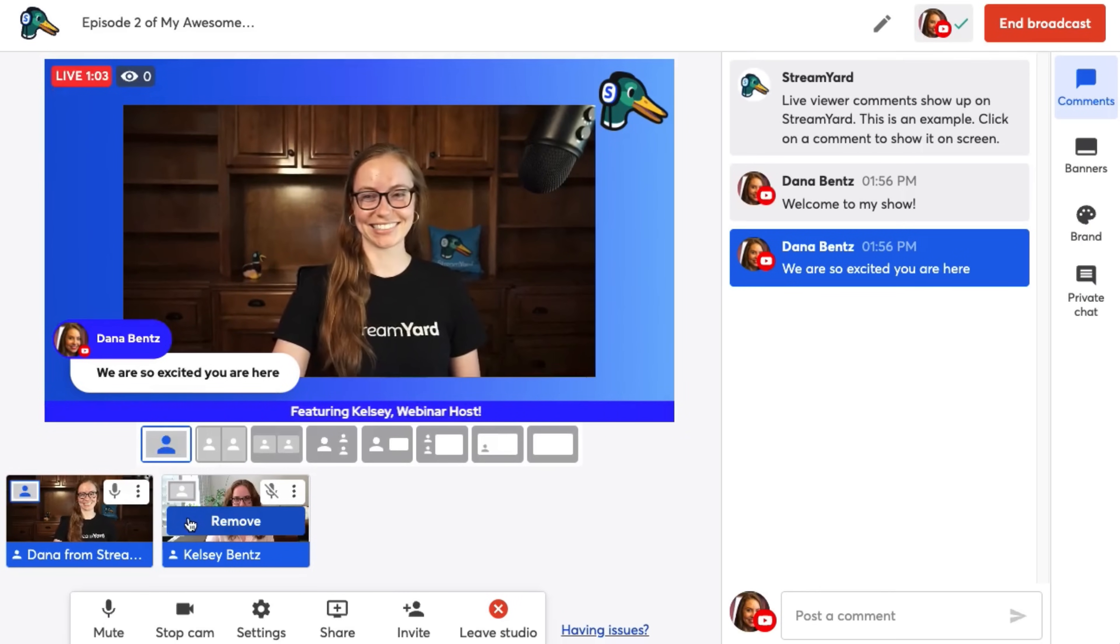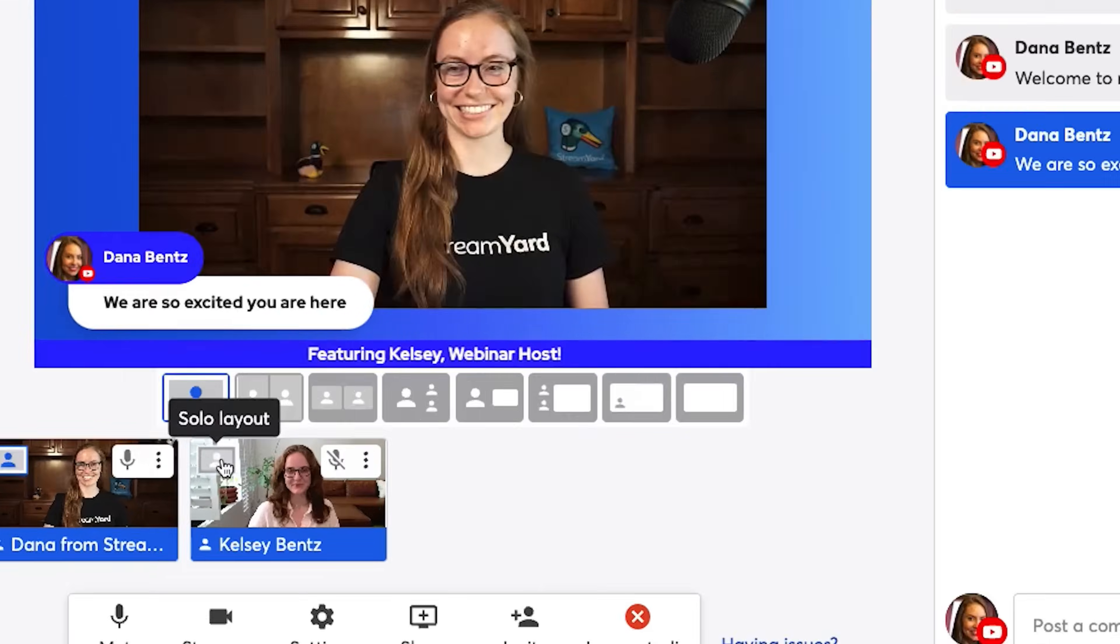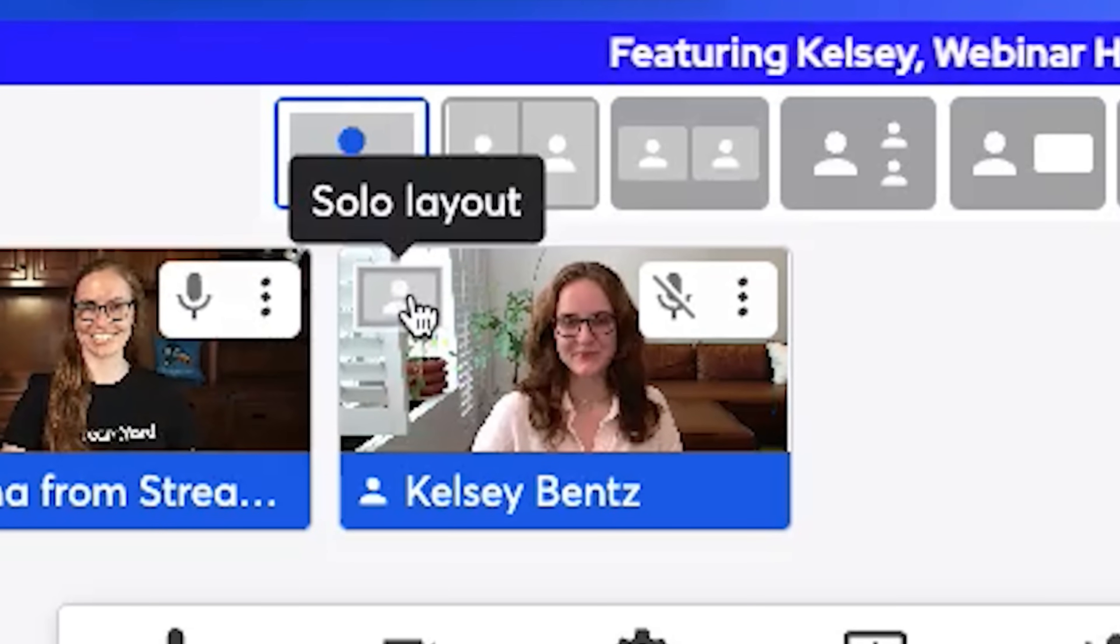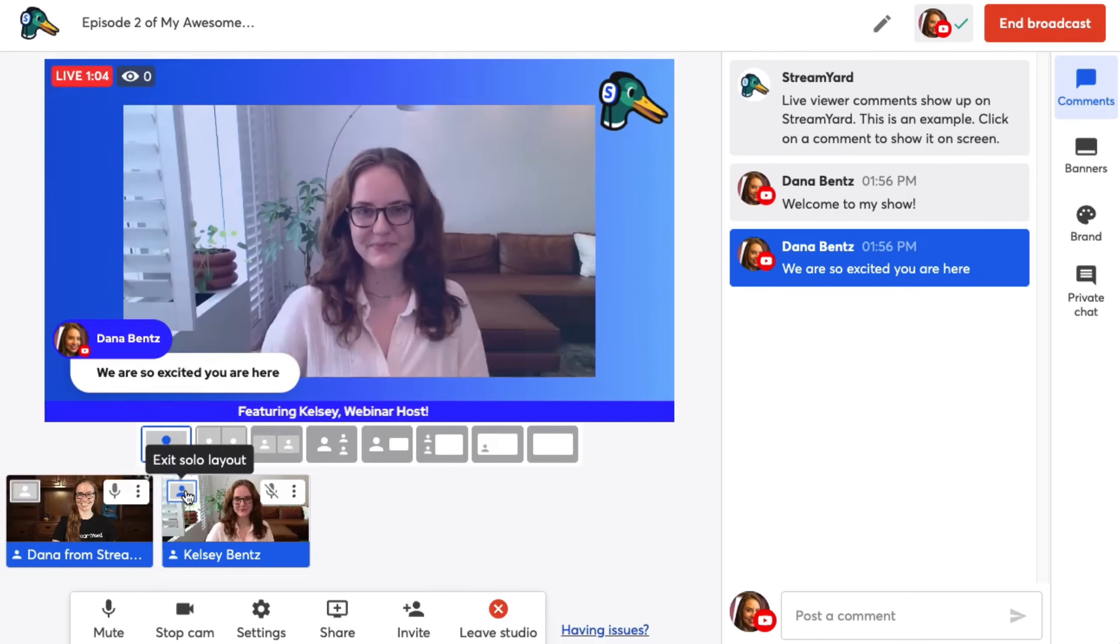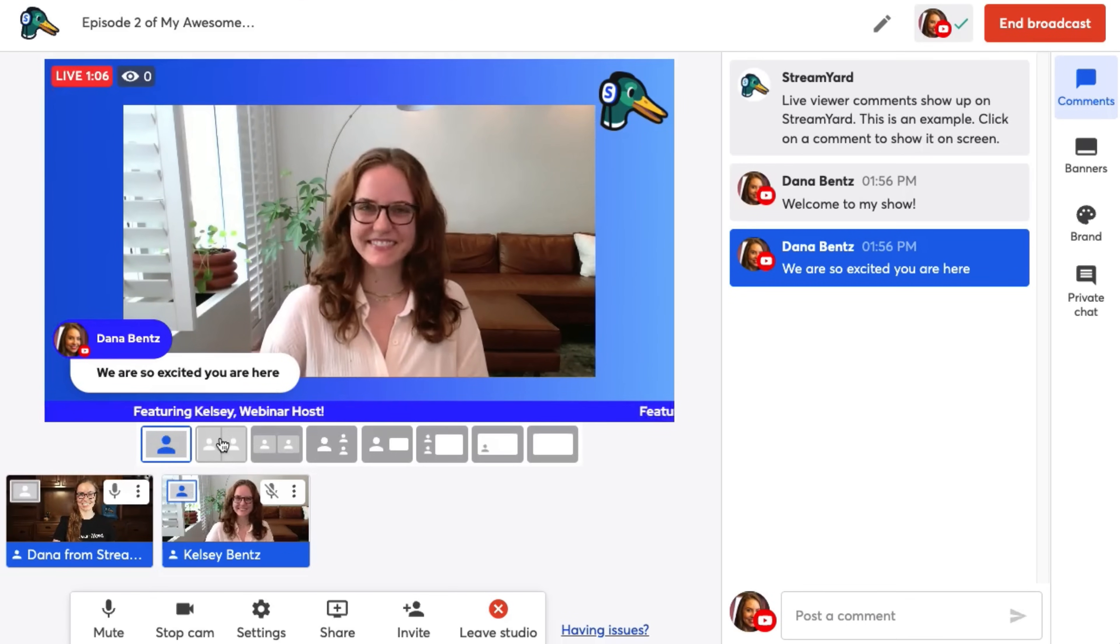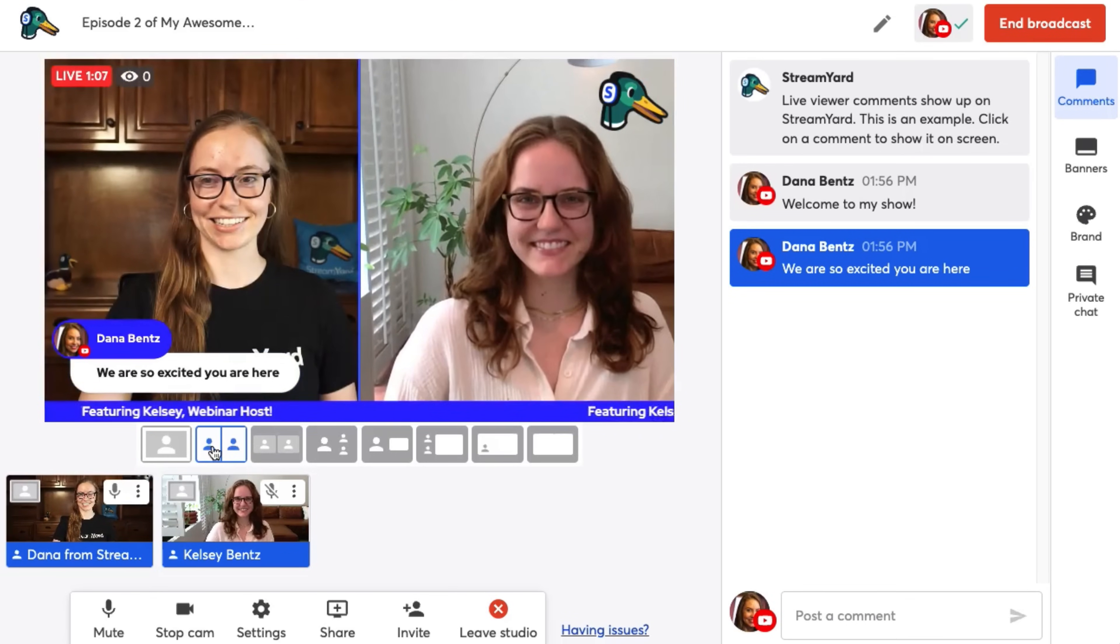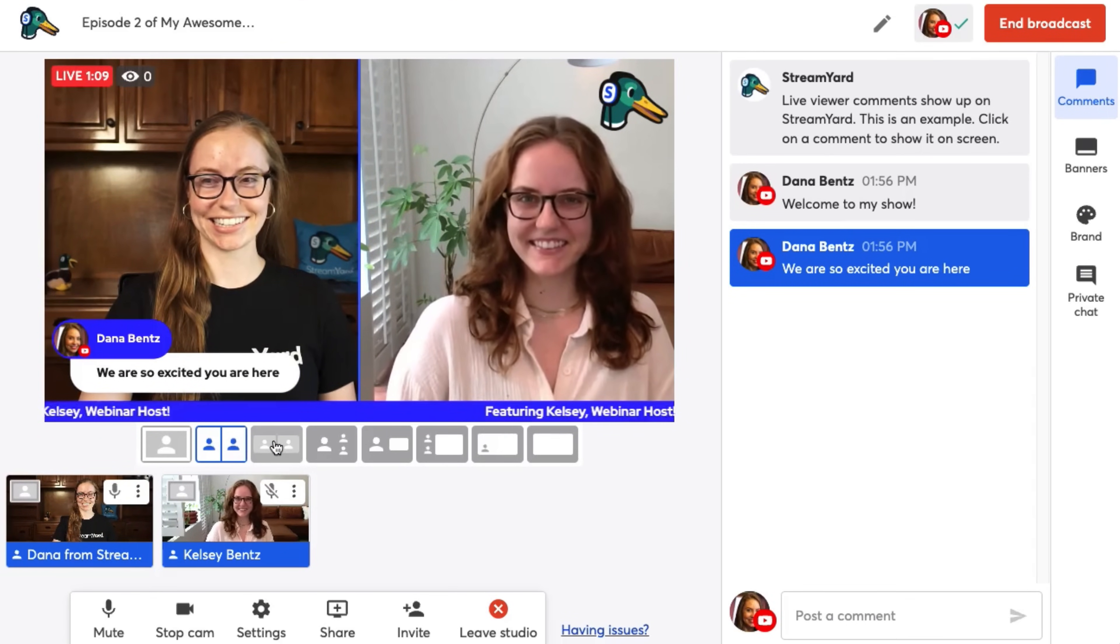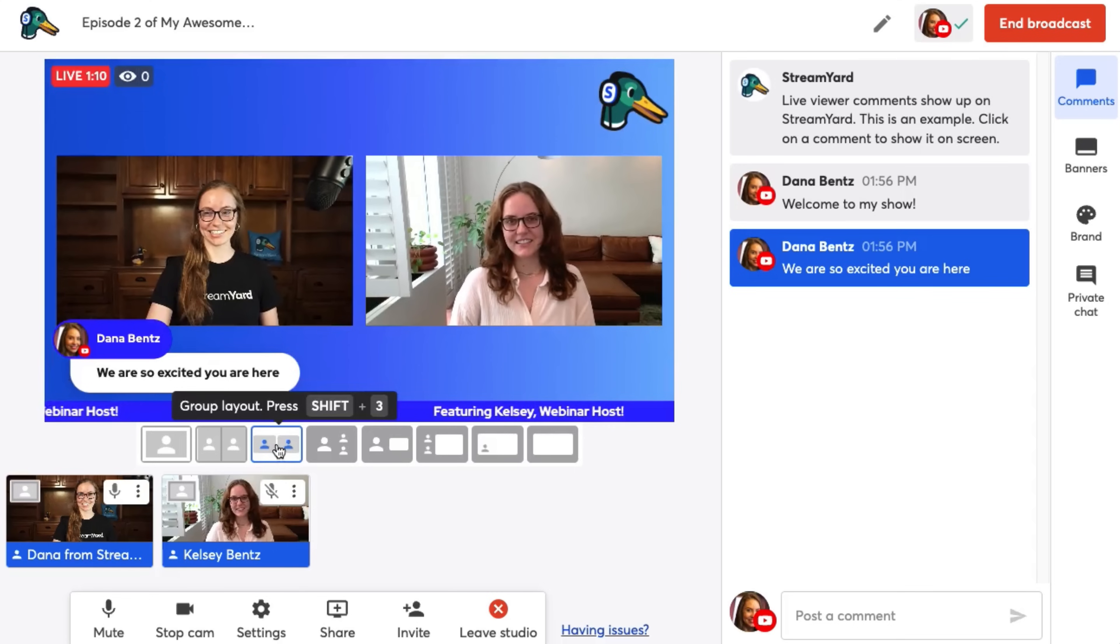So first up is solo mode. You can also hover over your guest's little solo icon and make them the solo mode. This puts them in full screen. The second layout is a little bit more zoomed in with your guests. Third layout lets us see the background behind the stream.